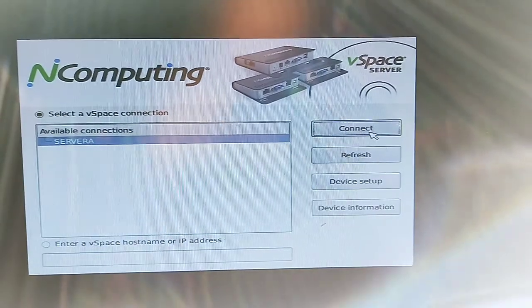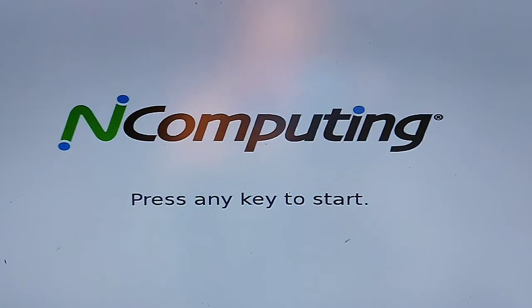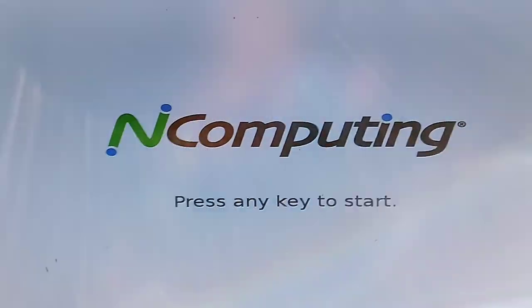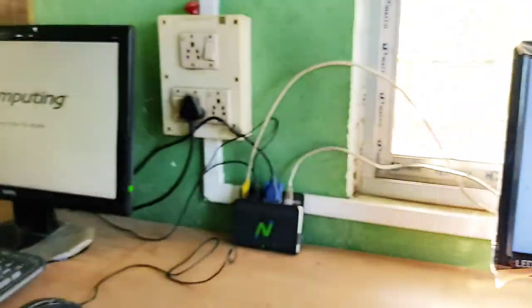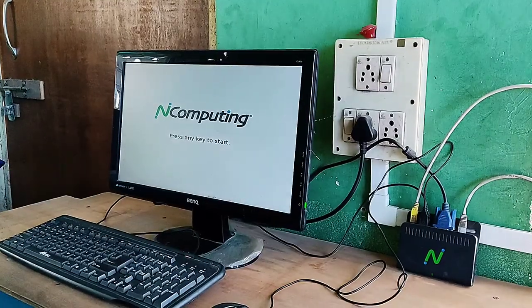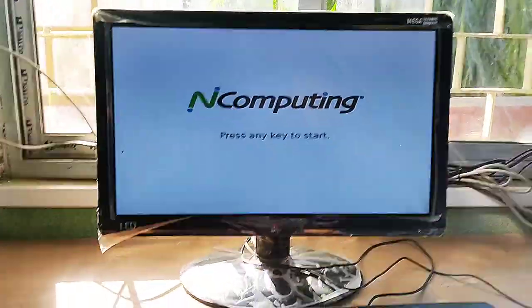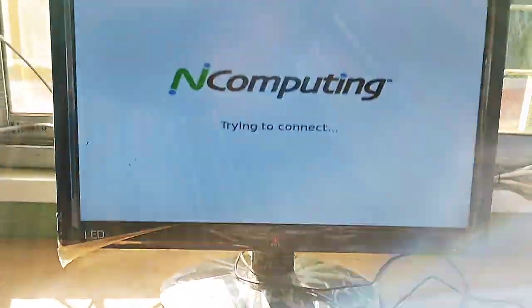You will see that the server has been identified, so click Connect and click OK. It will restart and you will see the screen prompt — press any key to start. That means our server has been set up and the access devices are also set up to use.